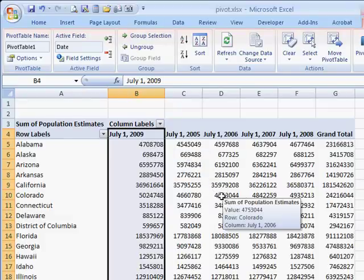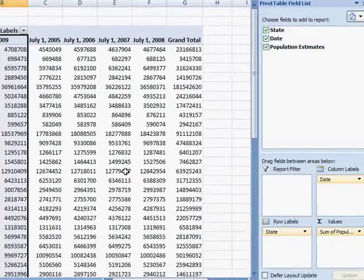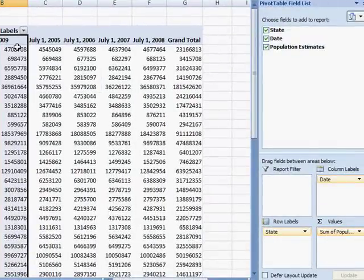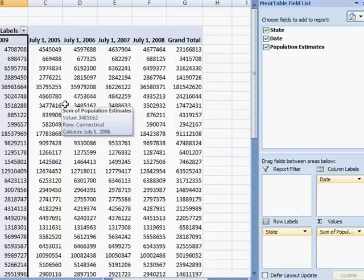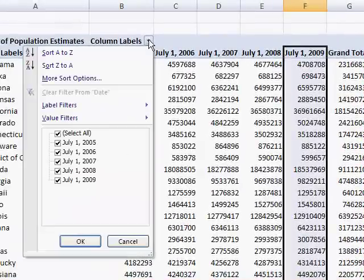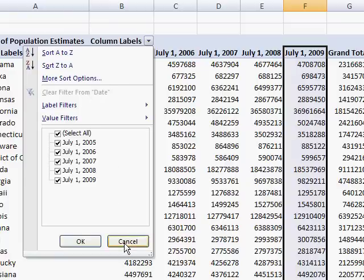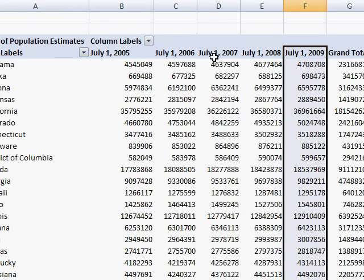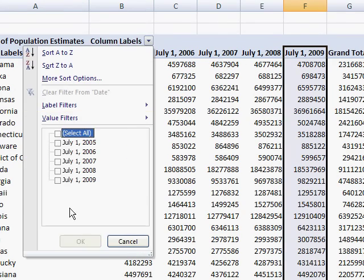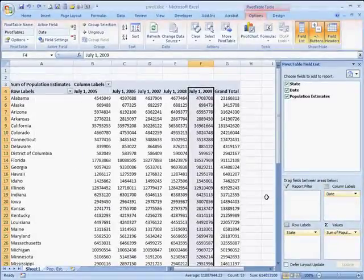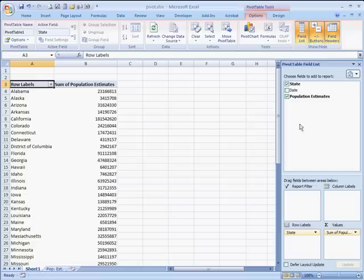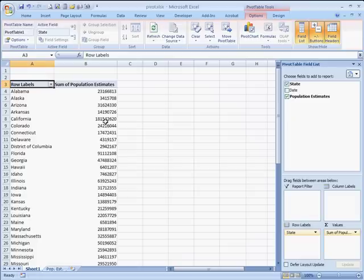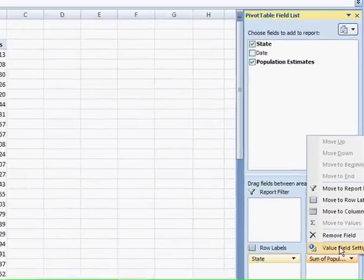You can also, these values right here, these sum values, this is the sum of population. Let's say that I want it to get a percentage. So let me go ahead and control Z out of that. Maybe I only want the grand total. So I'm going to remove the date. So I've got a grand total for that. And let's say I want to have a percentage of this. I can go ahead and click on the sum of population and go to the value field settings.